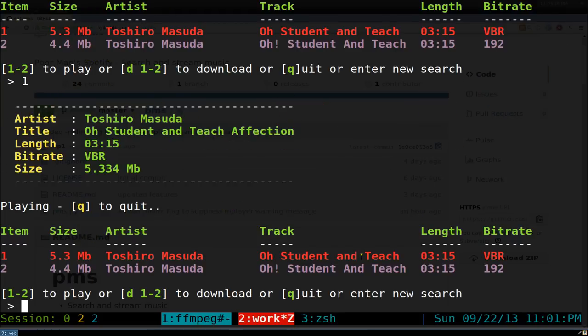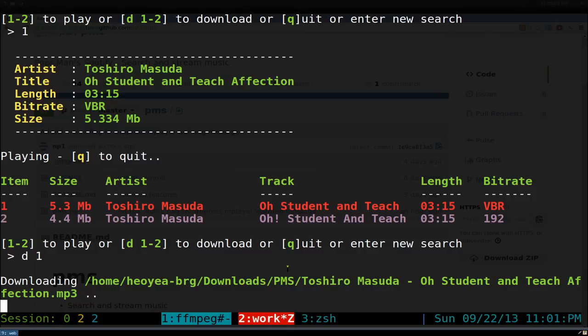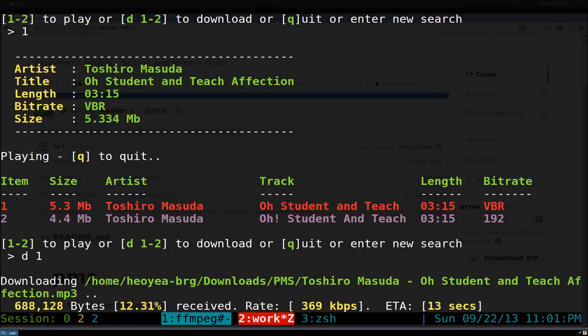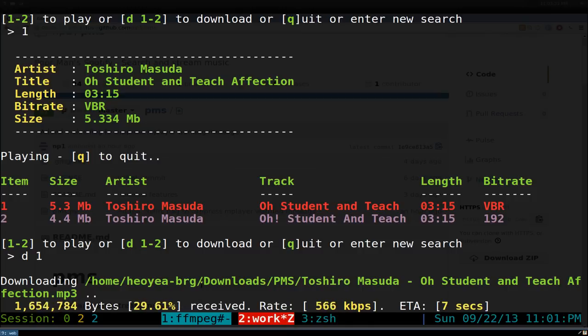Now if you want to download it, you just do the same thing but you type D in front of it, then you type in like one or something like that. Then you download it here and basically it downloads it to your download folder.